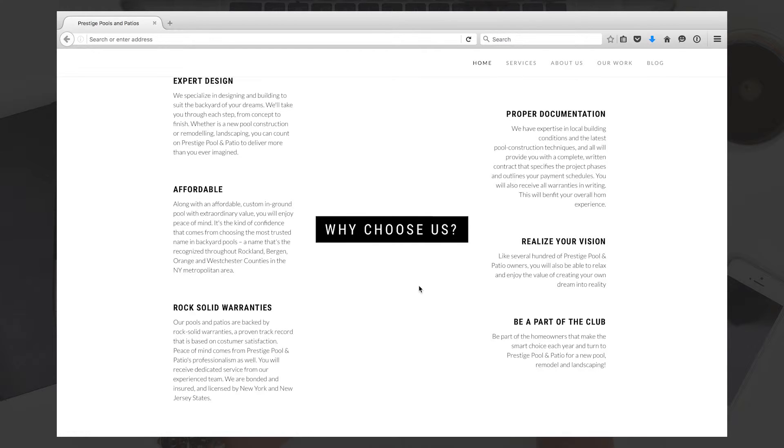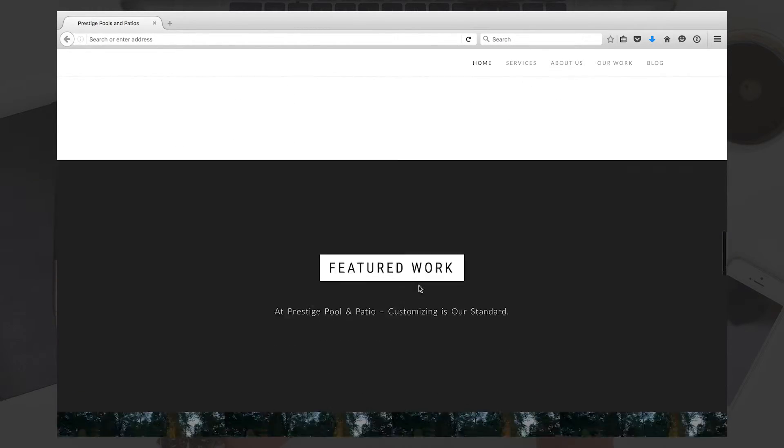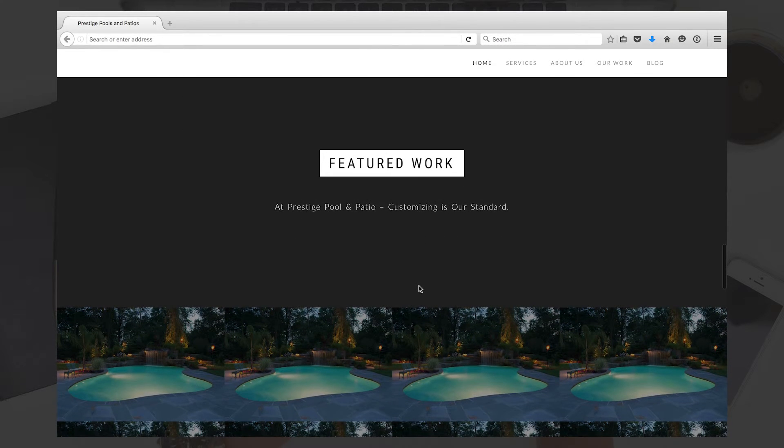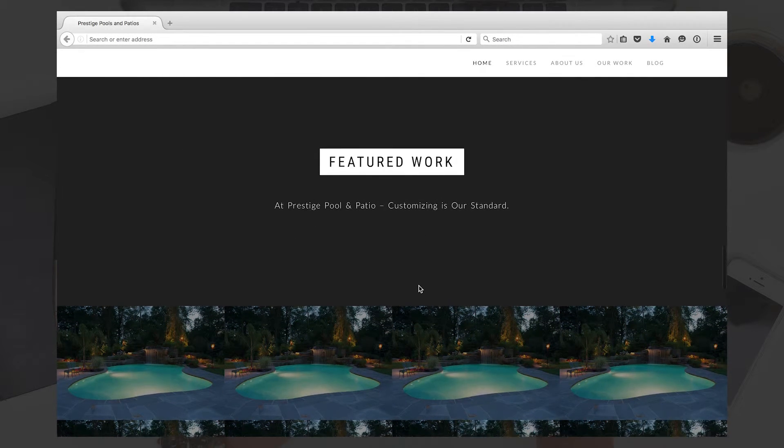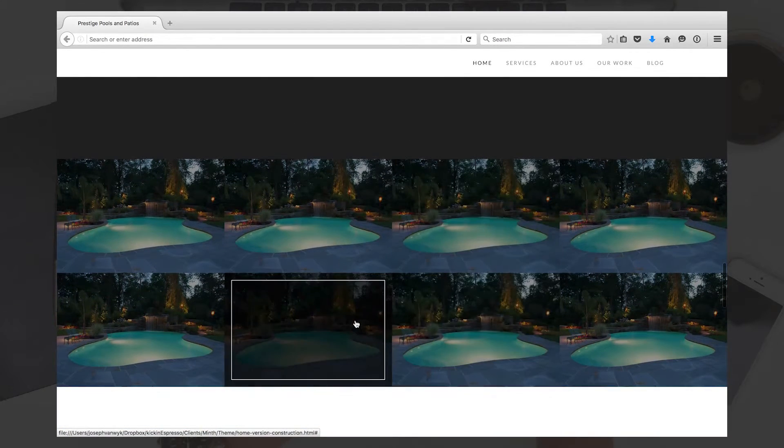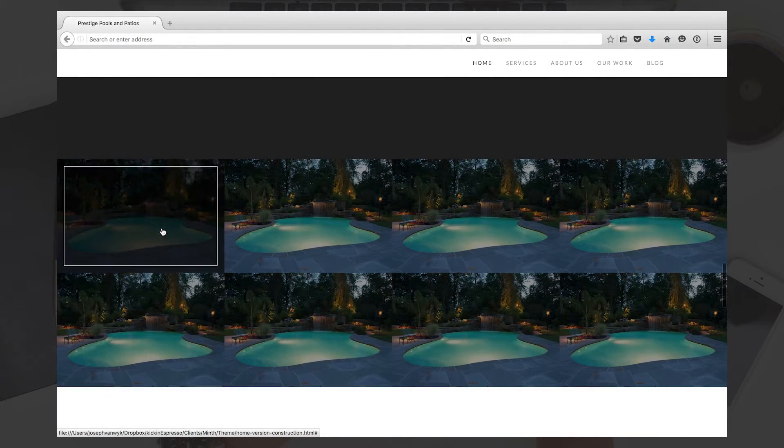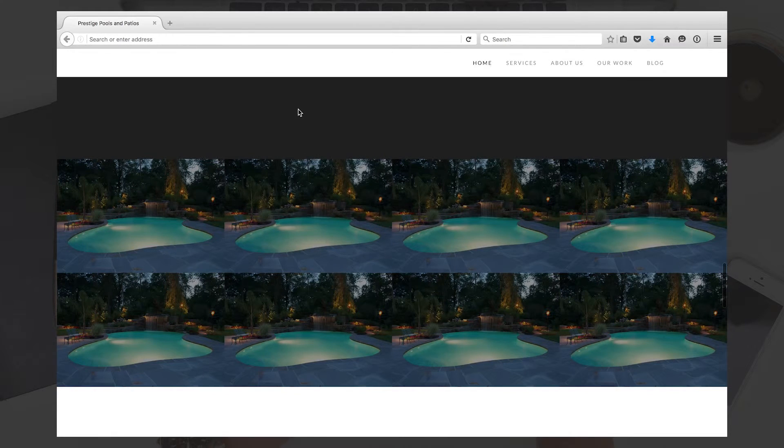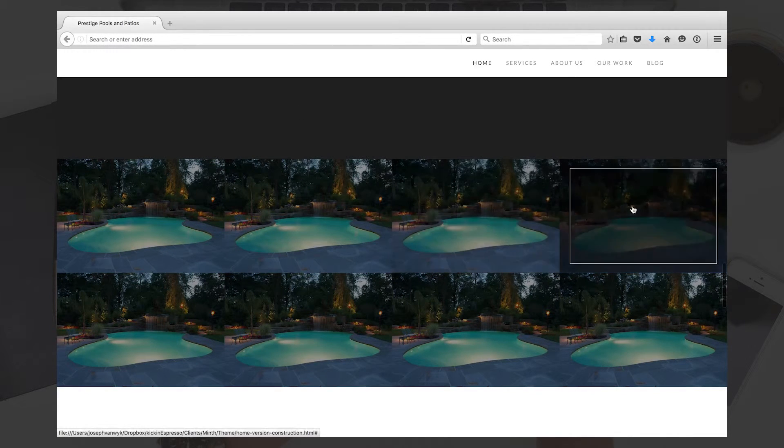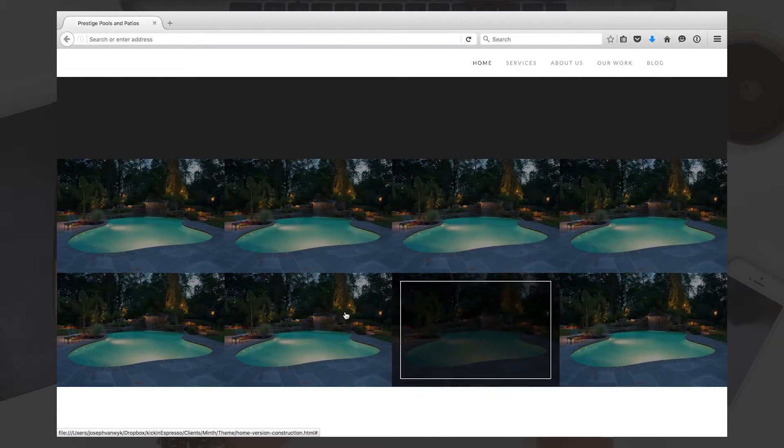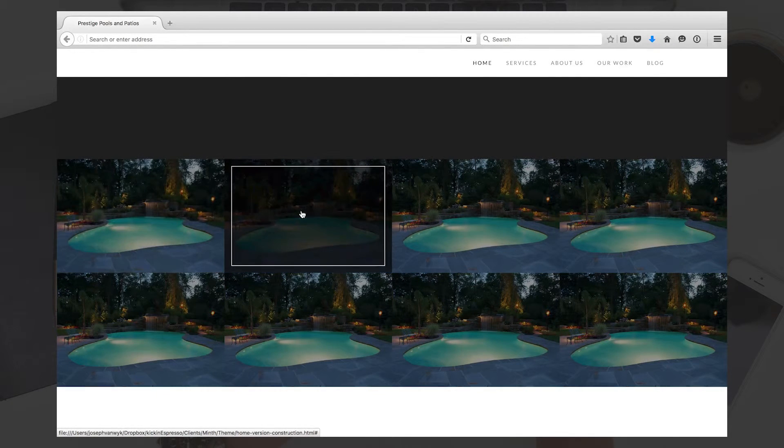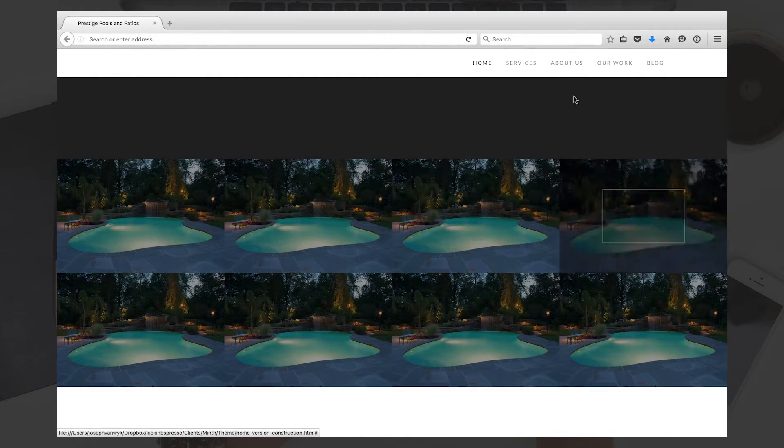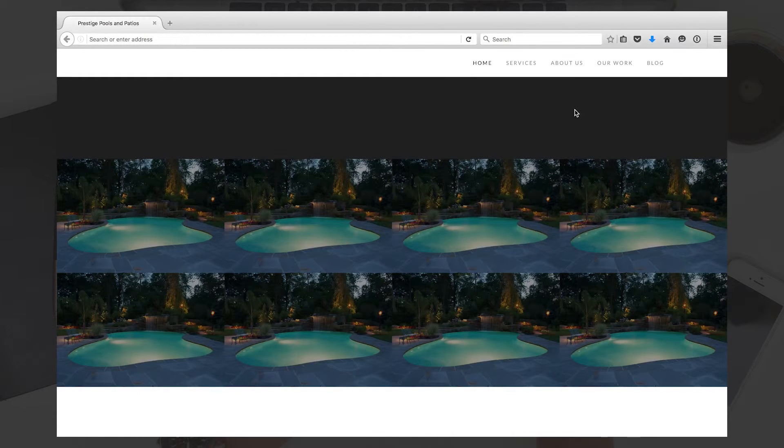Then we have the portfolio or Featured Work section, where it'll show the actual things that you built for your customers. I just have a generic stock photo in here because I wasn't exactly sure what portfolio pictures to use. So that's one thing we're going to need from you in terms of feedback: what exactly we should put in here to highlight your work.